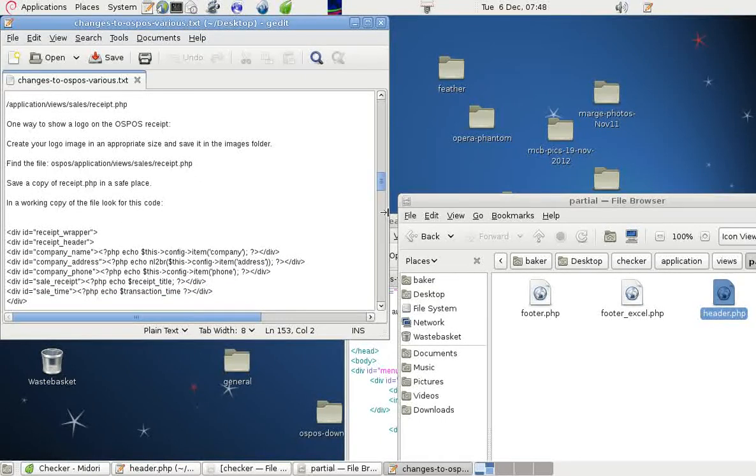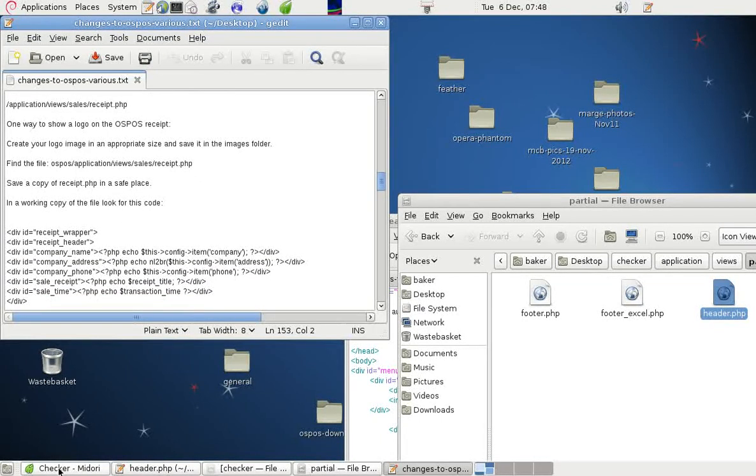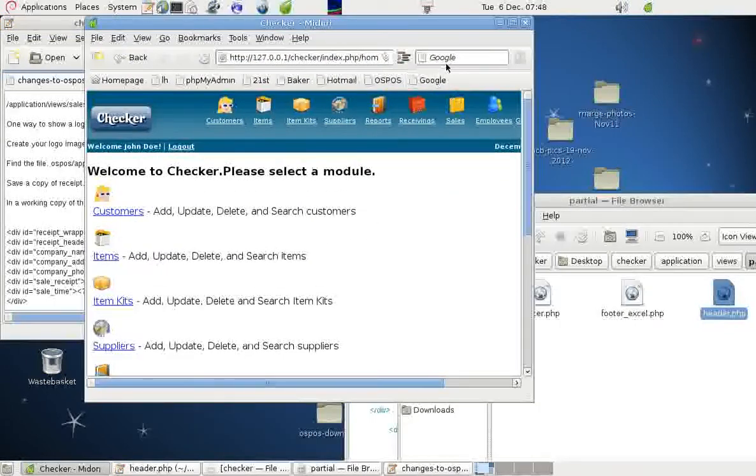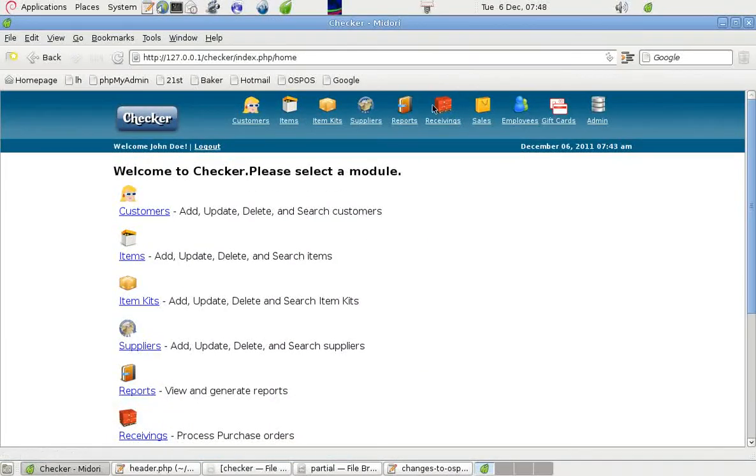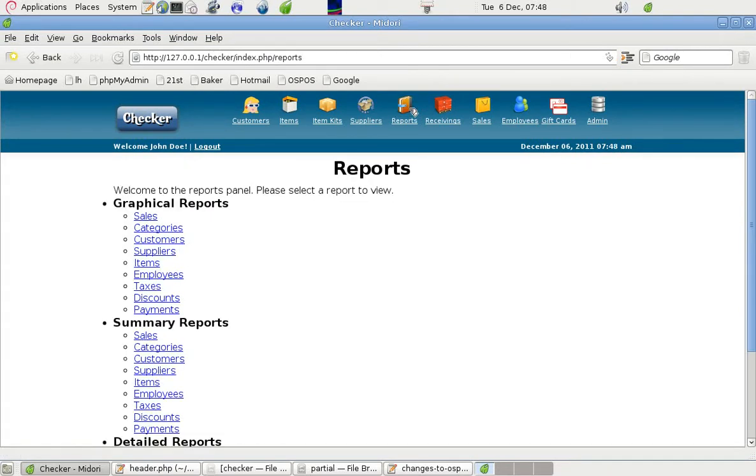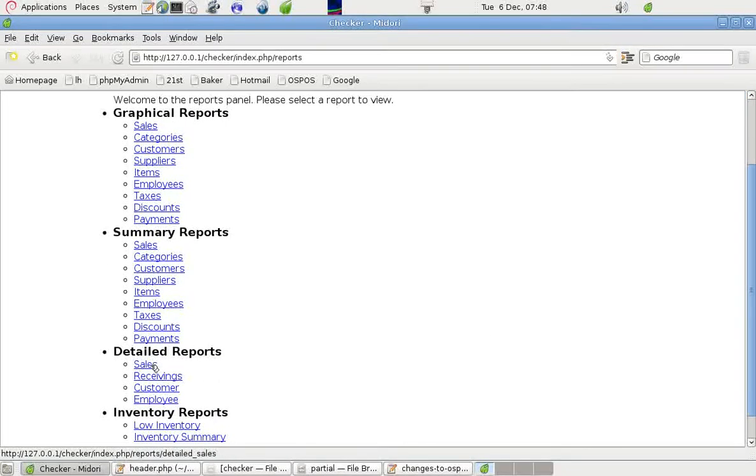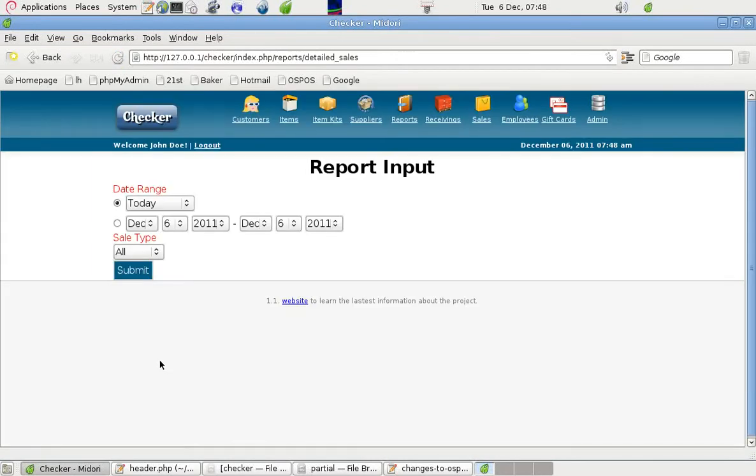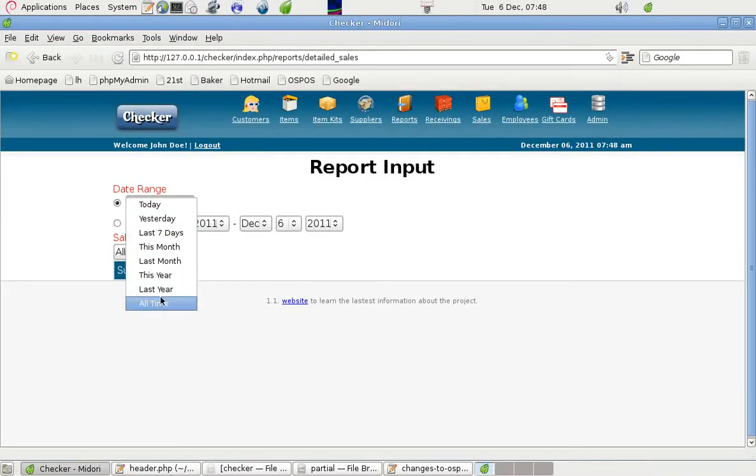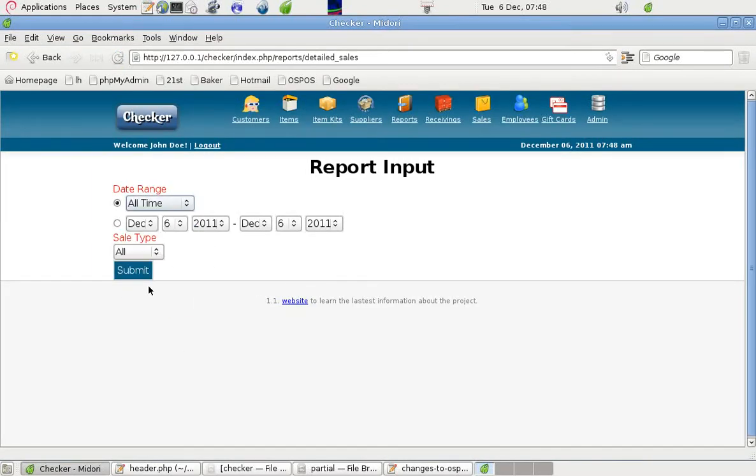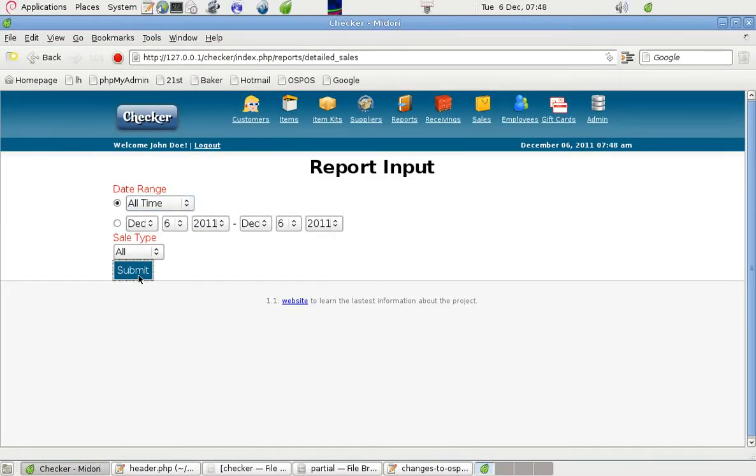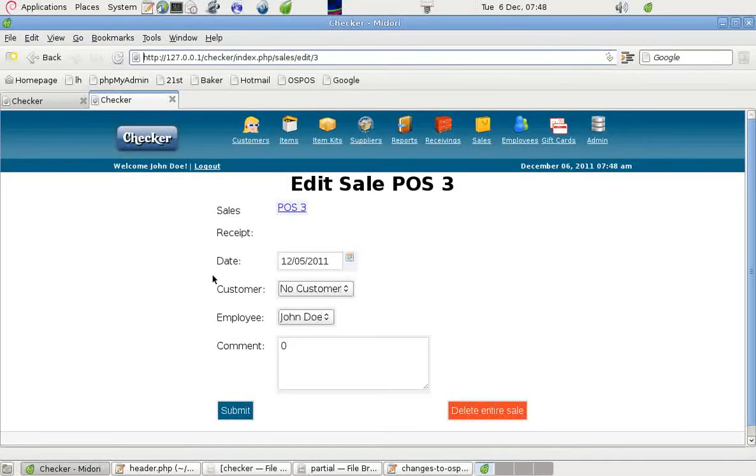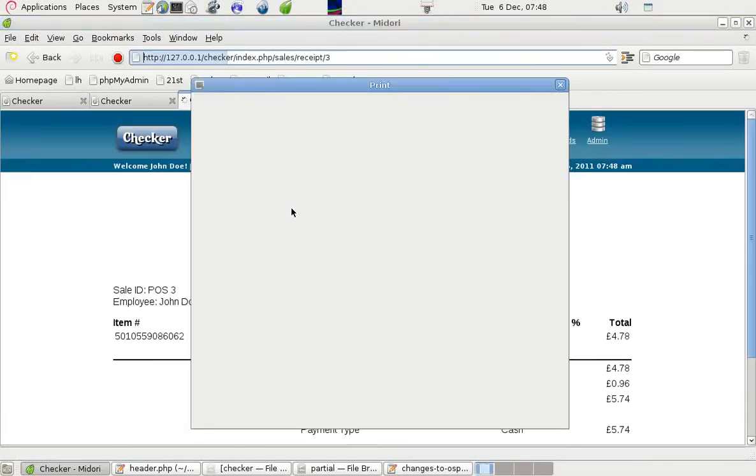And I'll show you how that looks when we do it in Anger. If we go into Reports, Sales under Details Reports. I'll click All Time.